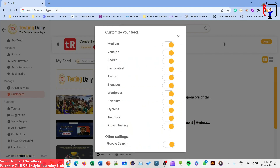You can customize your feed. There are different options to choose sources from: Medium, YouTube, Reddit, LambdaTest, Twitter, blog posts, WordPress, Selenium, and testing-related blogs like Testing Rovers, Provar Testing, and Google Search.